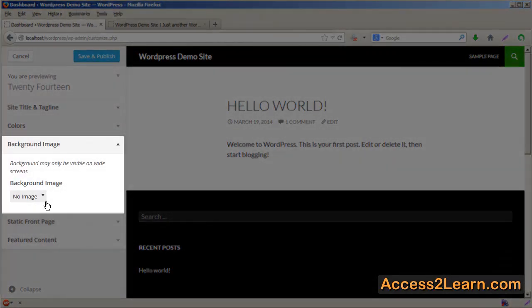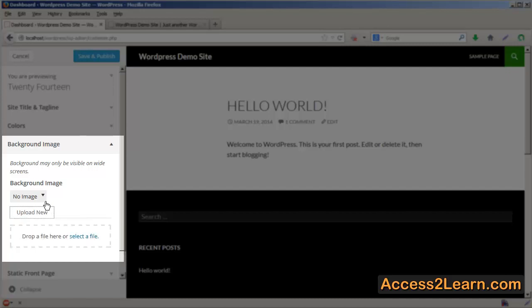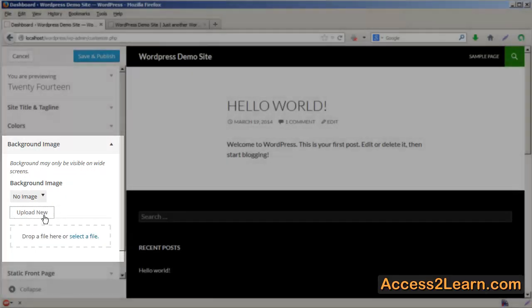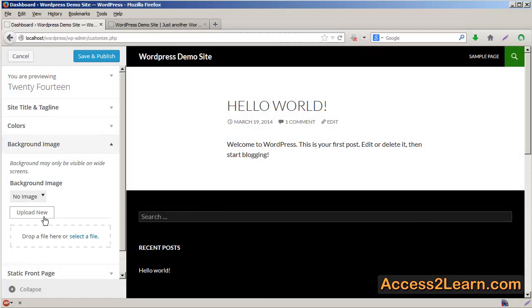By default, no image is chosen, and you would have to upload an image in order to display that image if you choose to.